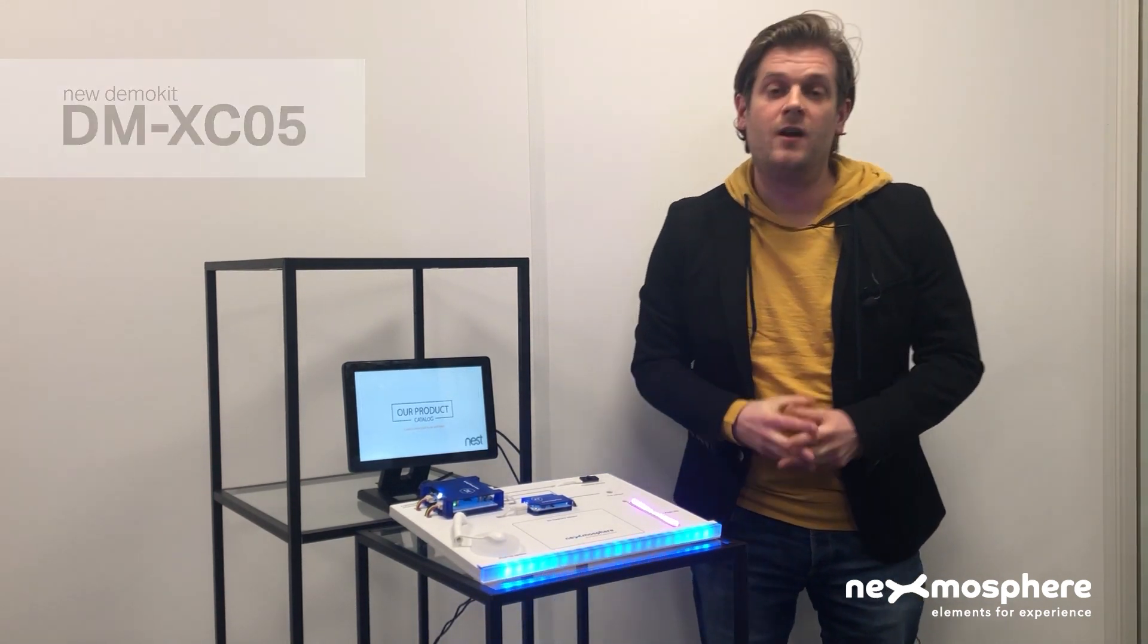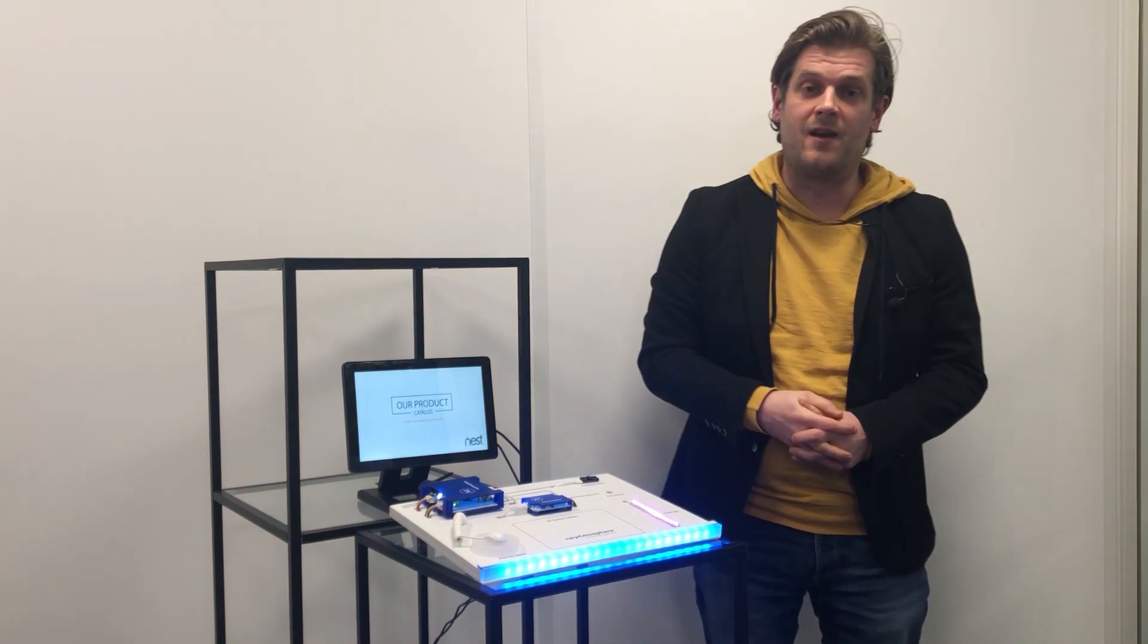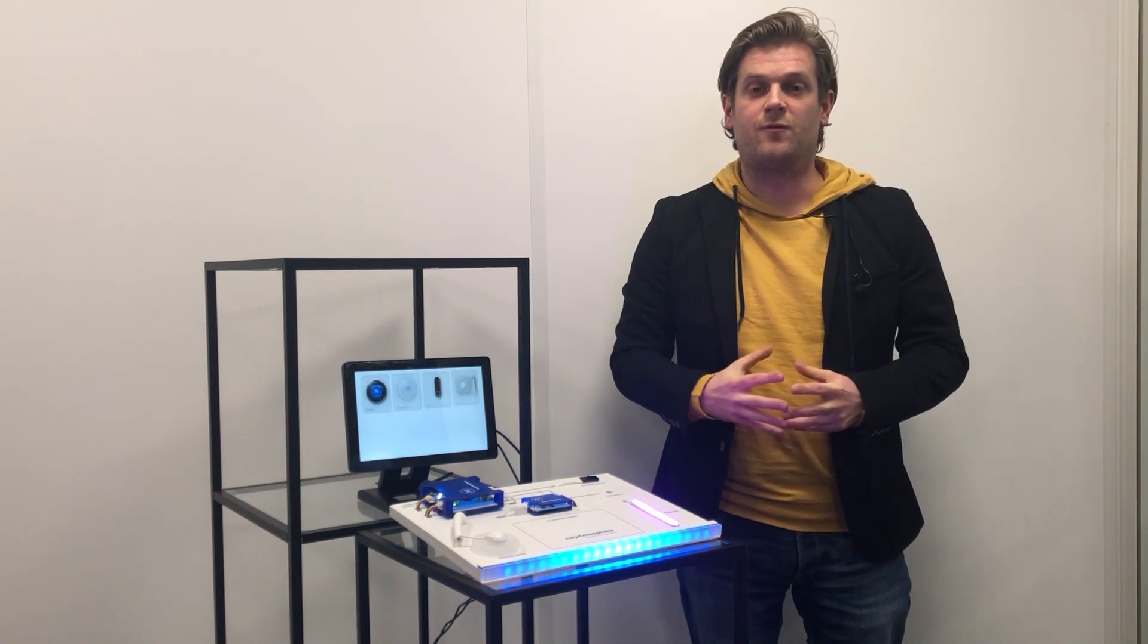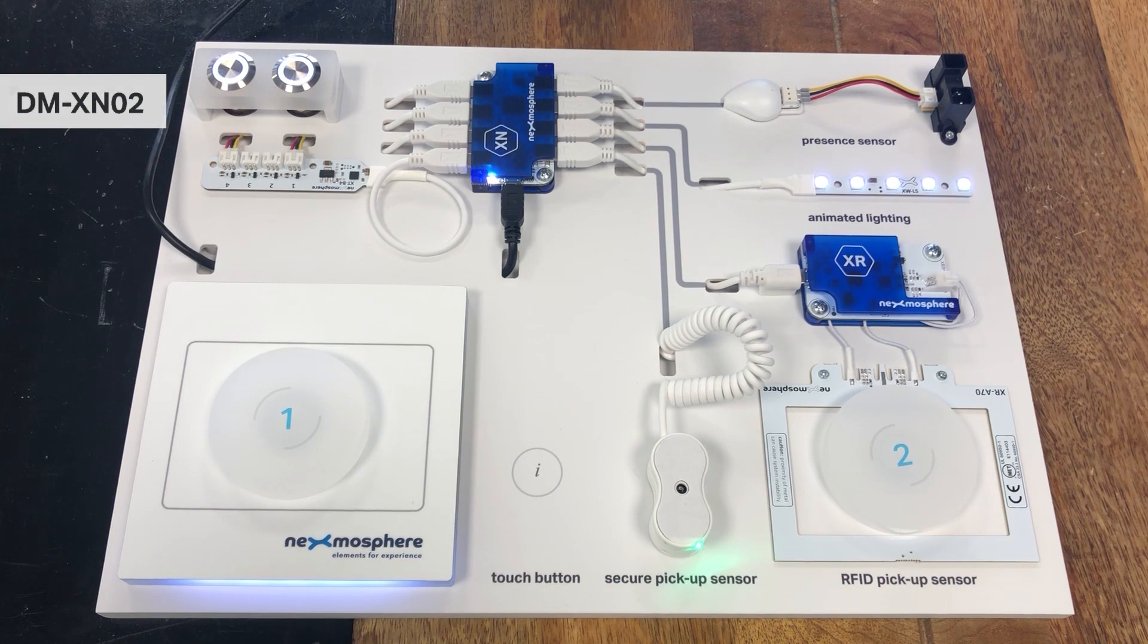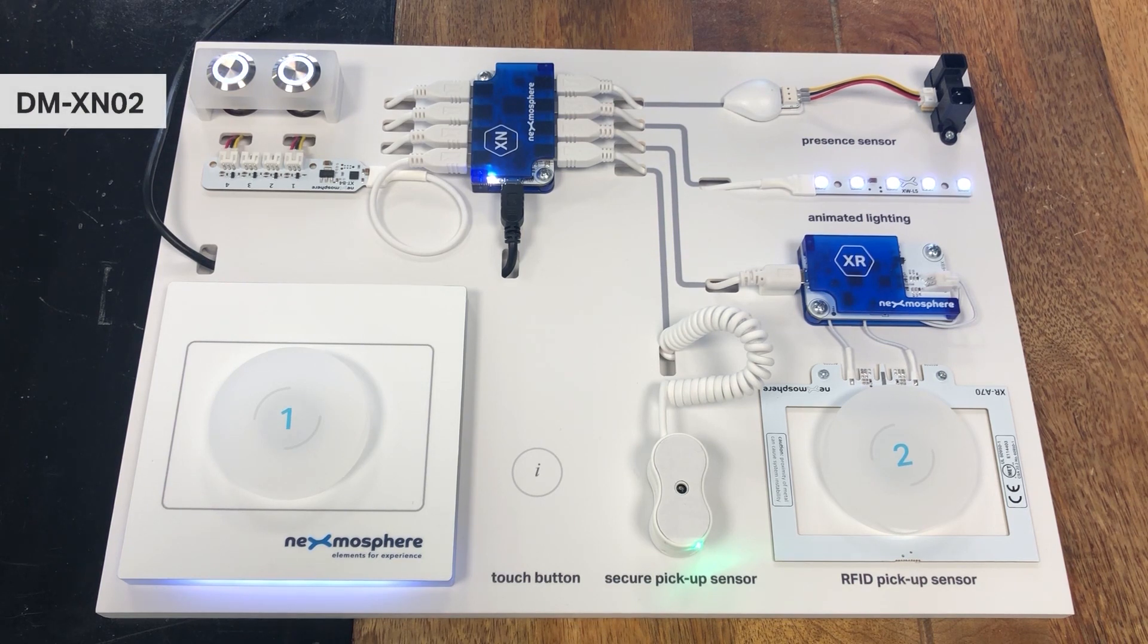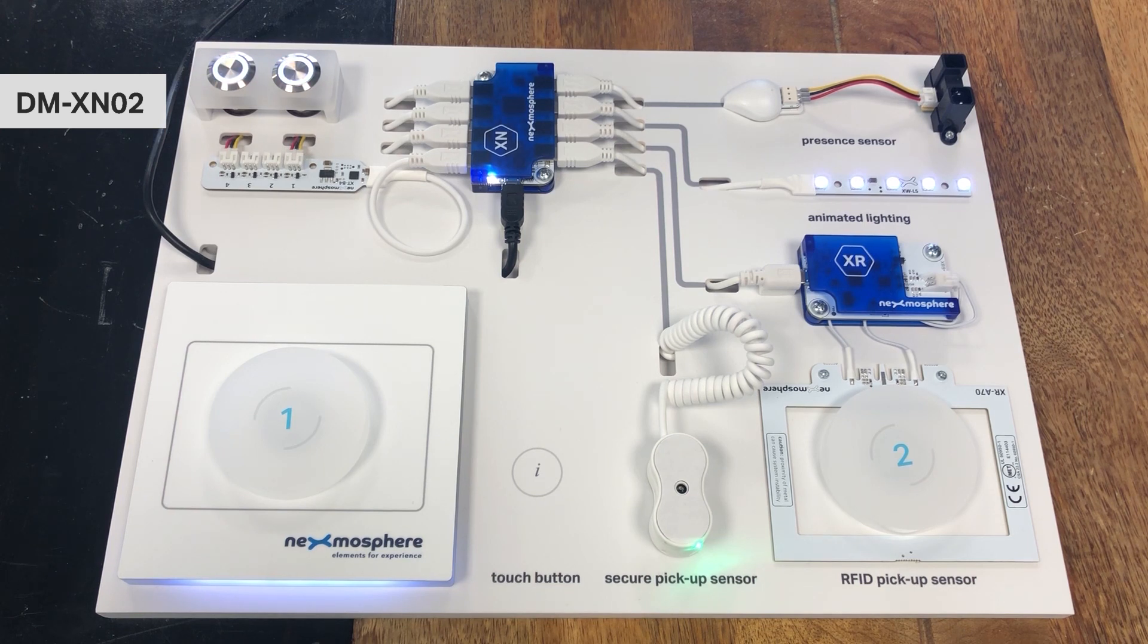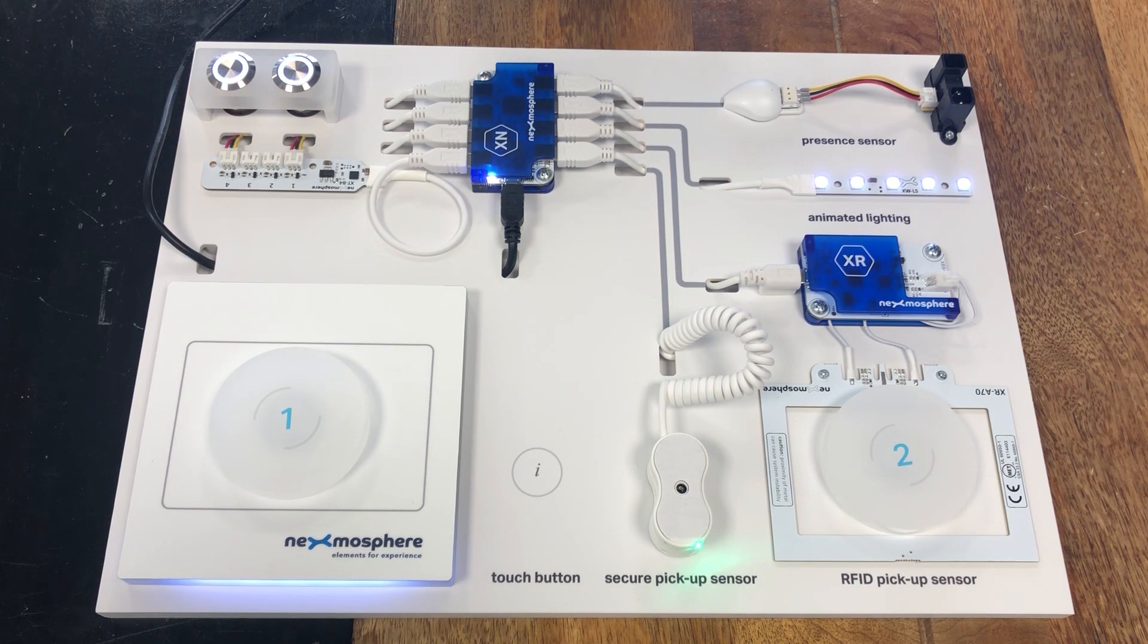So far our most used demo kit has been the DM-XN2 on which several elements such as buttons, X-Wave LEDs and RFID sensors are connected to a XN controller and pre-mounted in one easy setup which you can connect directly to your digital signage player.